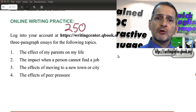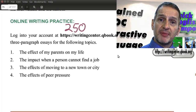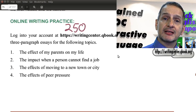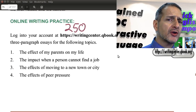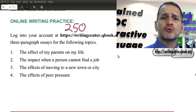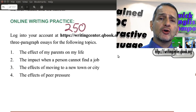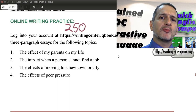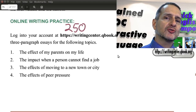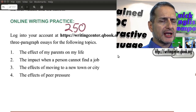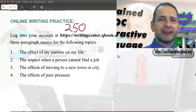Remember to look at the feedback from your first practice — it's very important to improve. Don't write all over again from zero, but build on what you wrote before. Make corrections and follow the advice.